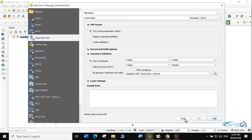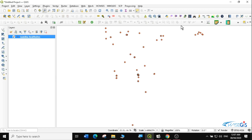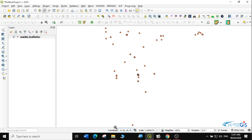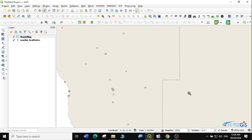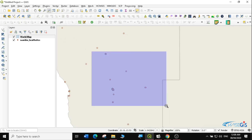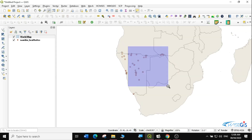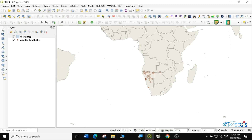I'll click Close and you can see it has added our point data into QGIS. To confirm the points are actually in Namibia, I'll come down to the coordinates area and add a world layer. I'll type one and hit Enter — you can see the information is correctly placed in Namibia, bordered by Zambia and South Africa.